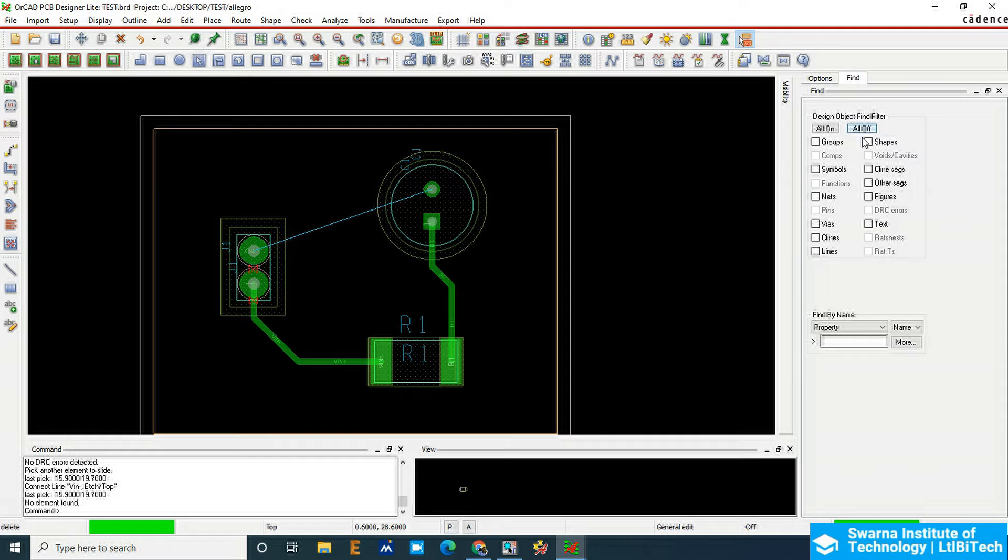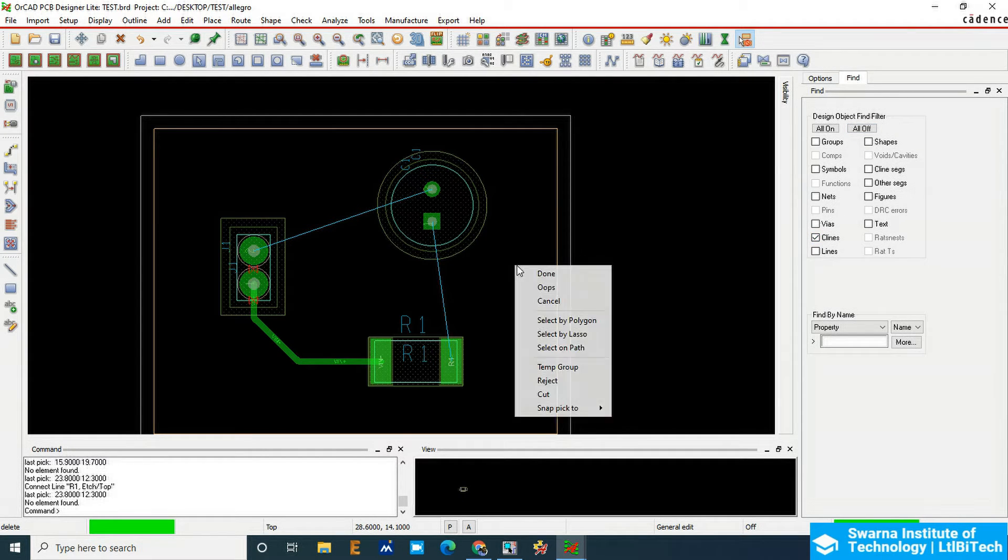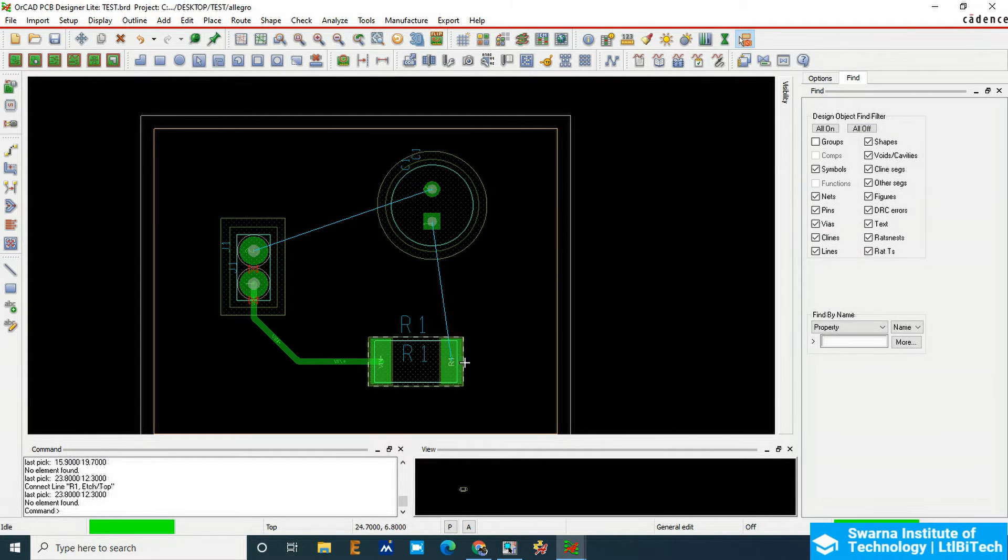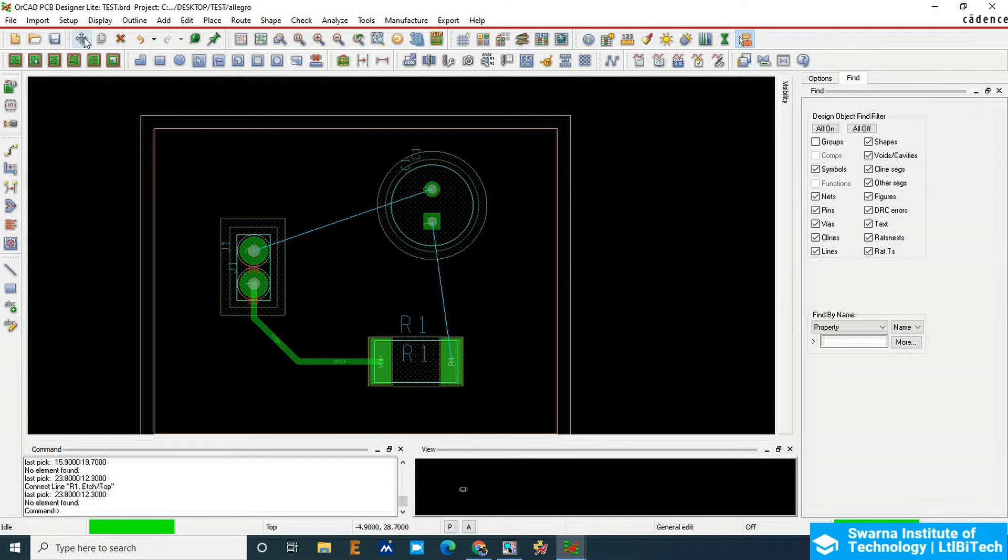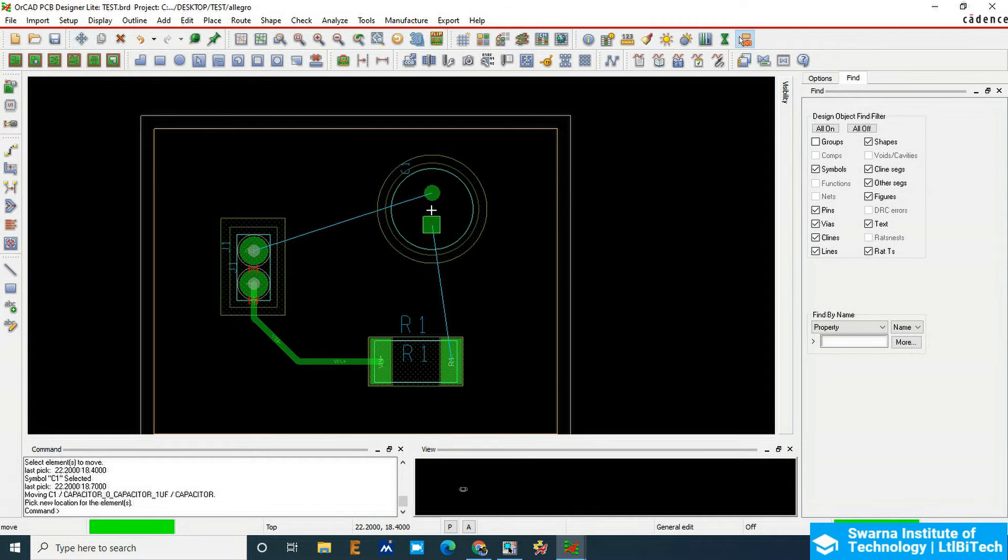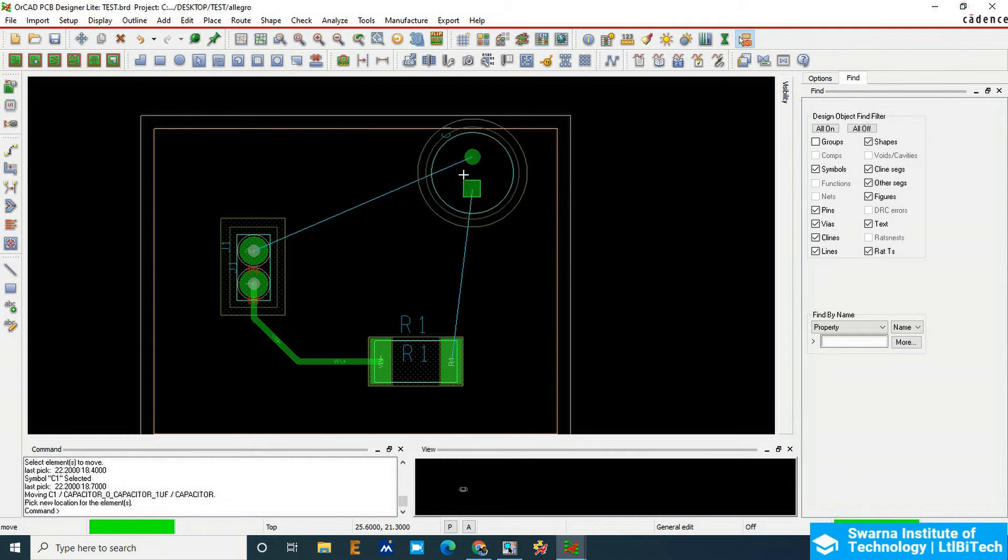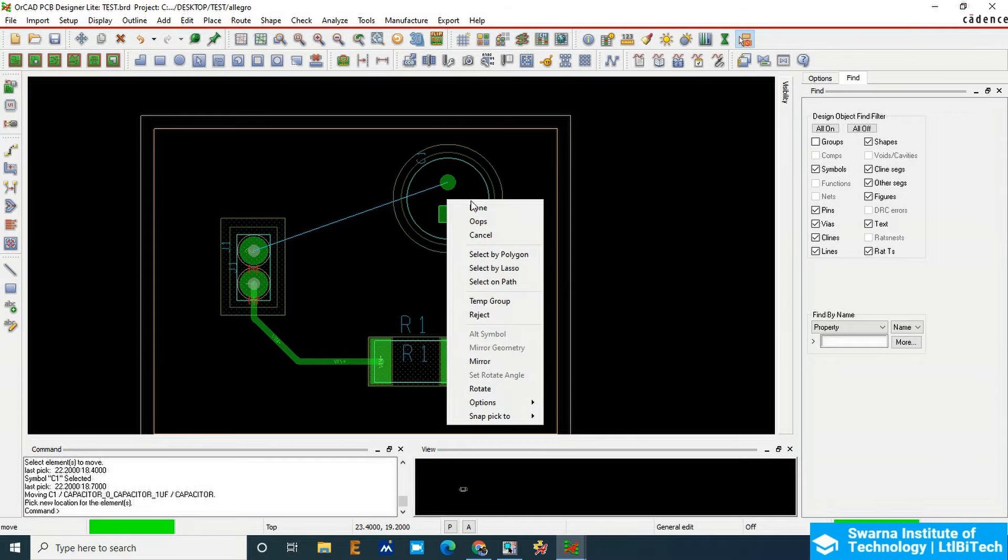Double click on the copper line and it will be deleted. Click on the More option, click on the component here, right click, and then click on the Mirror option. It is now on the bottom side.